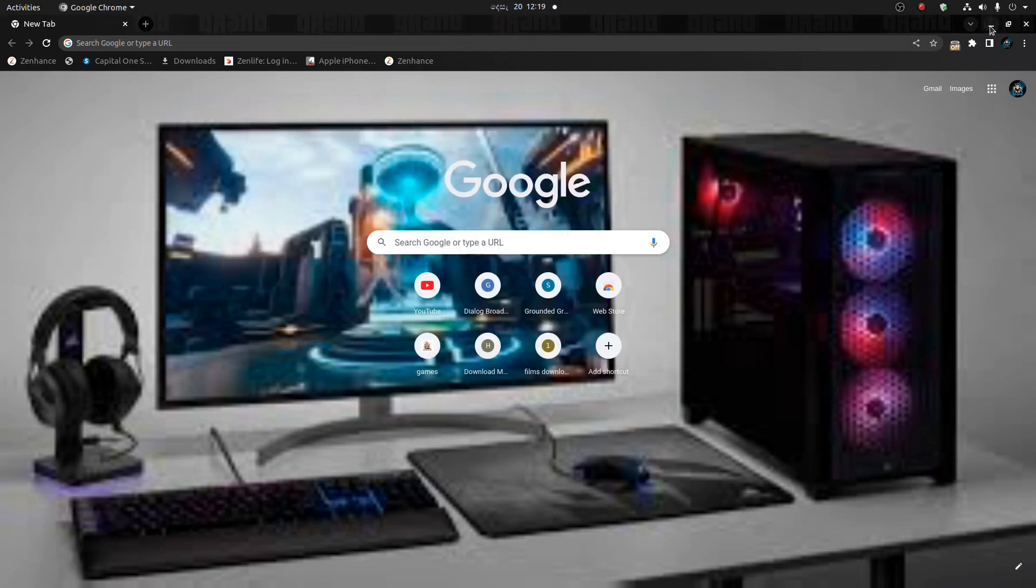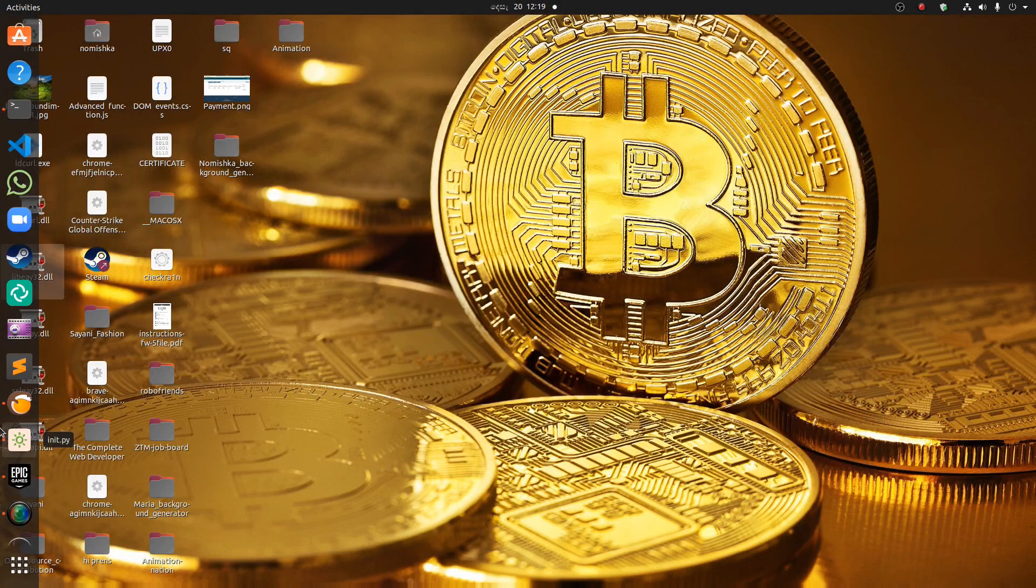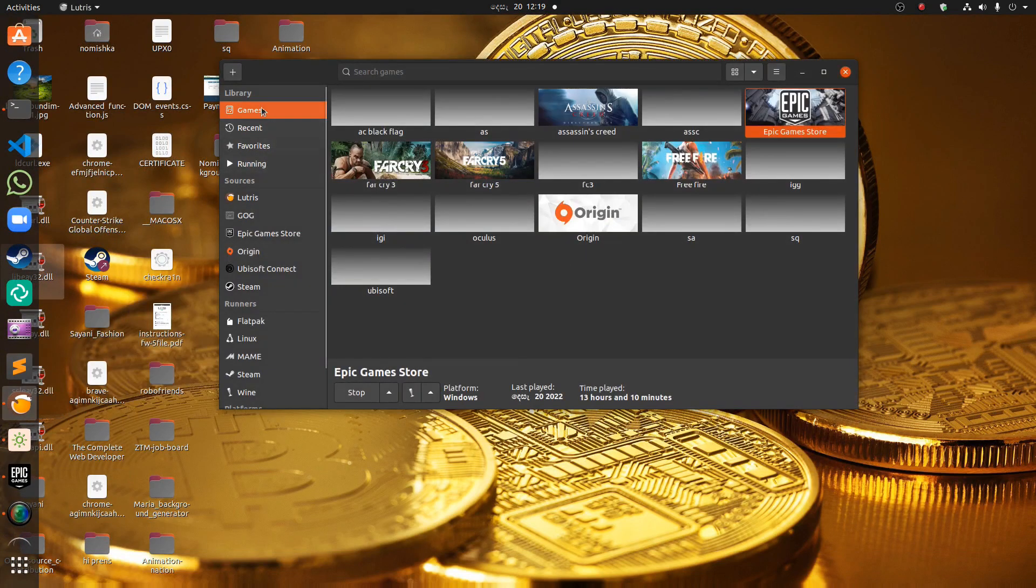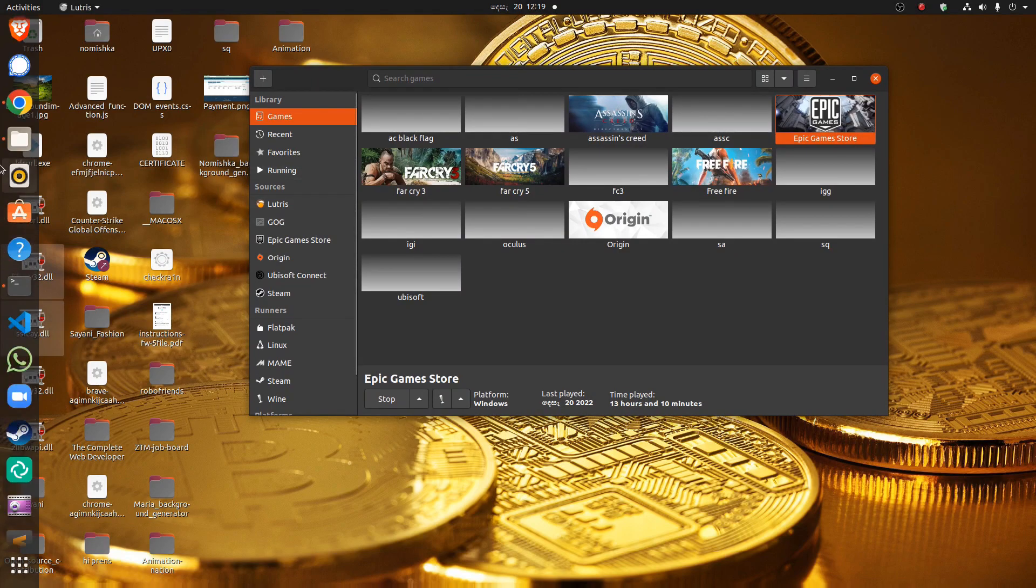And then after that, this is the website, and you have to do a little thing.